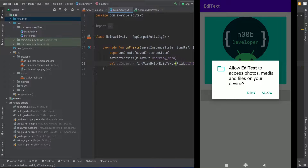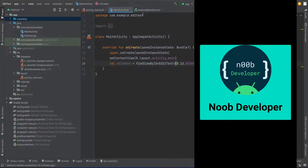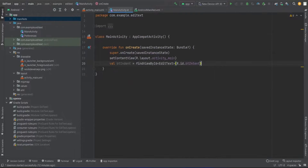Hello guys, welcome to my channel Noob Delphos. What we are going to do is basically take a screenshot of a view and then simply save it as an image to our gallery, basically to a user's gallery.